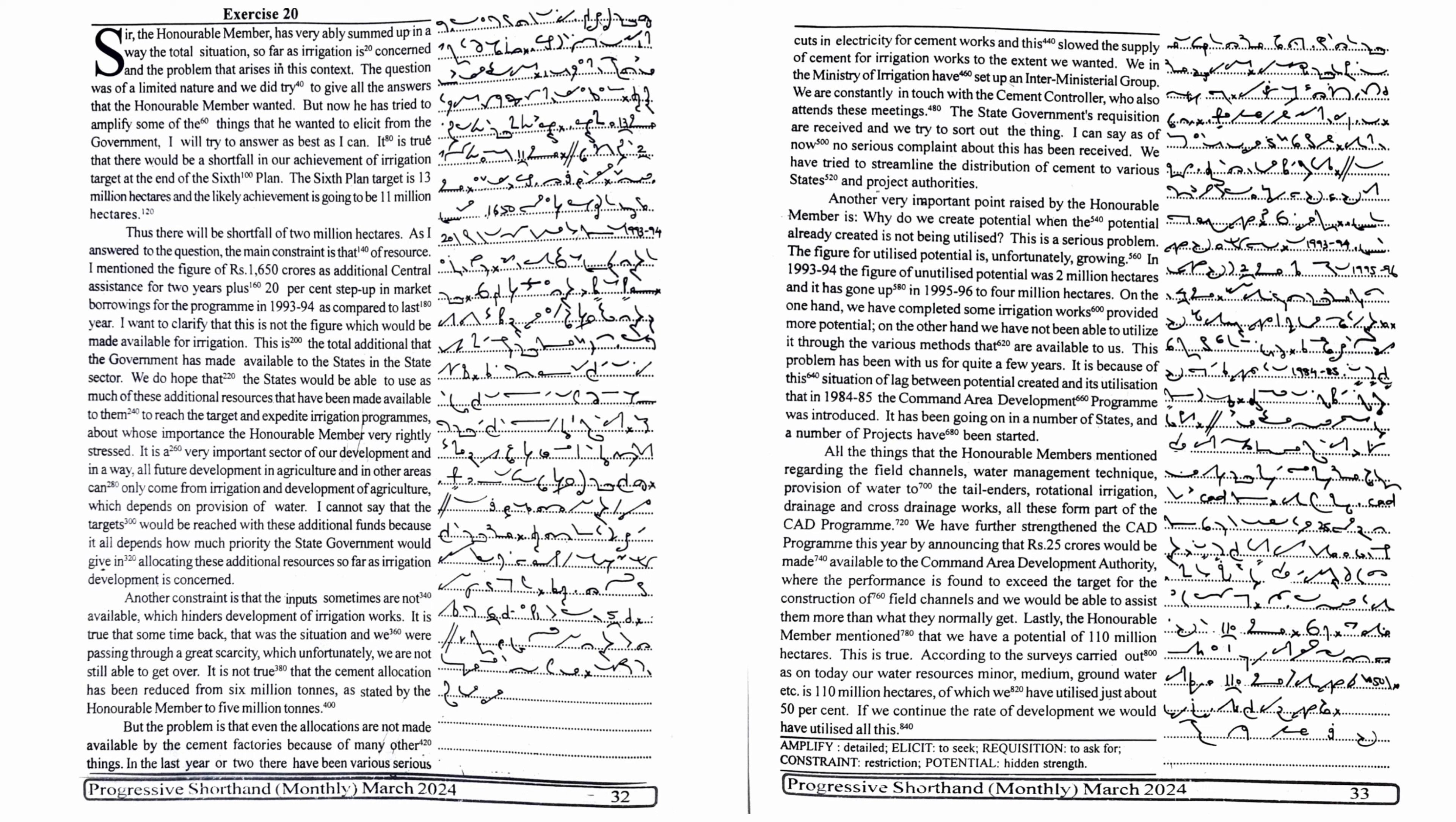On the one hand, we have completed some irrigation works and provided more potential. On the other hand, we have not been able to utilize it through the various methods that are available to us. This problem has been with us for quite a few years. It is because of this situation of lag between potential created and its utilization that in 1984-85, the command area development programme was introduced. It has been going on in a number of states and a number of projects have been started. All the things that the honourable members mentioned regarding the field channels,